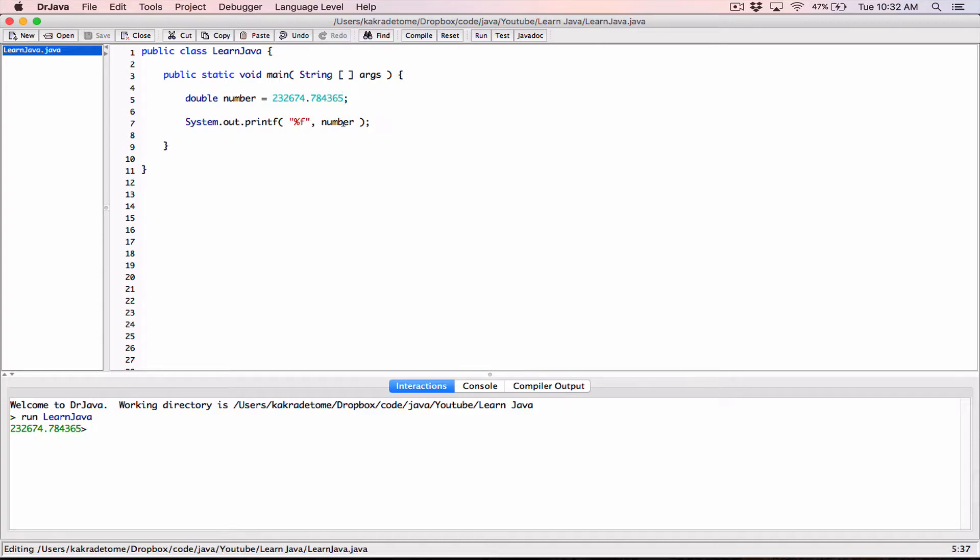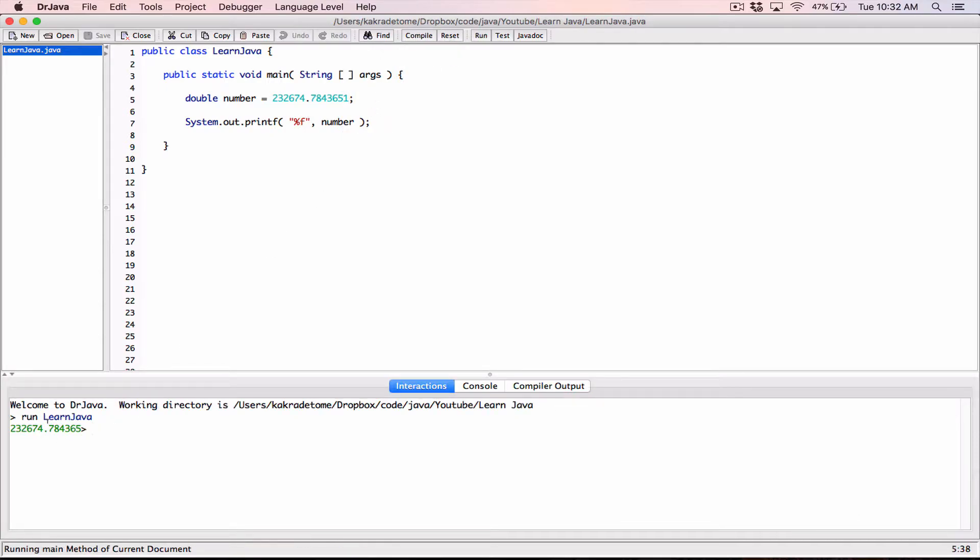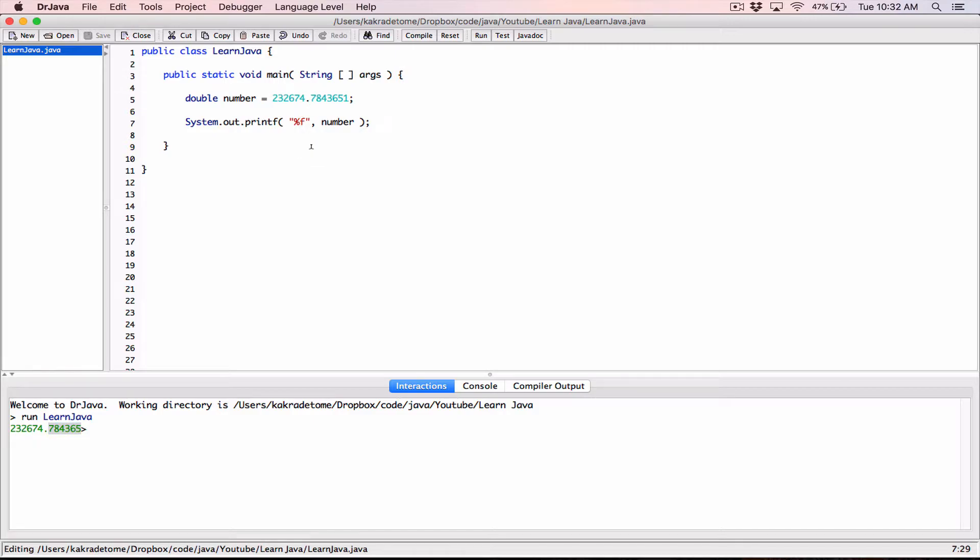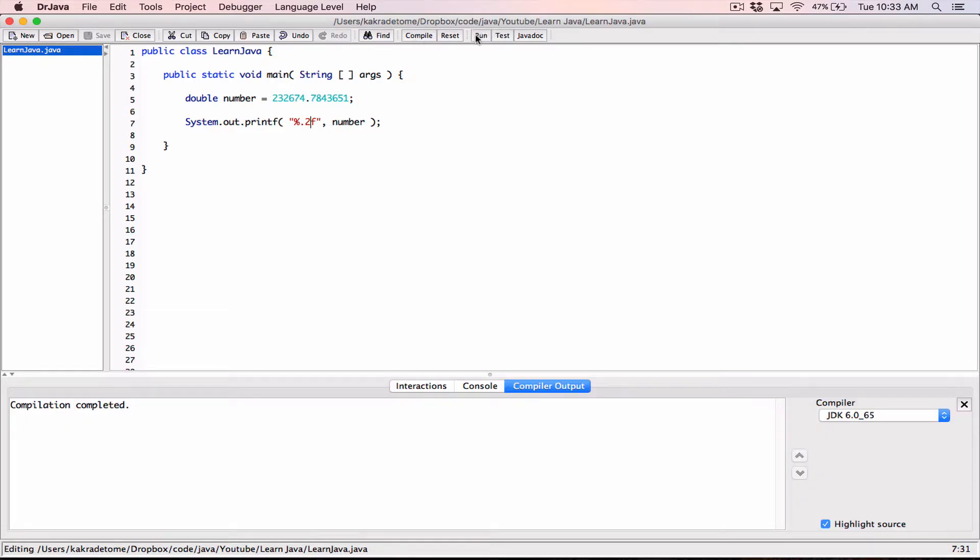If I wanted to format this number to two decimal places, I specify the precision in between the percentage and the f. So if I want to format it to two decimal places, I'm going to type in point two. Compile and then run. We can see this number has been formatted to two decimal places.